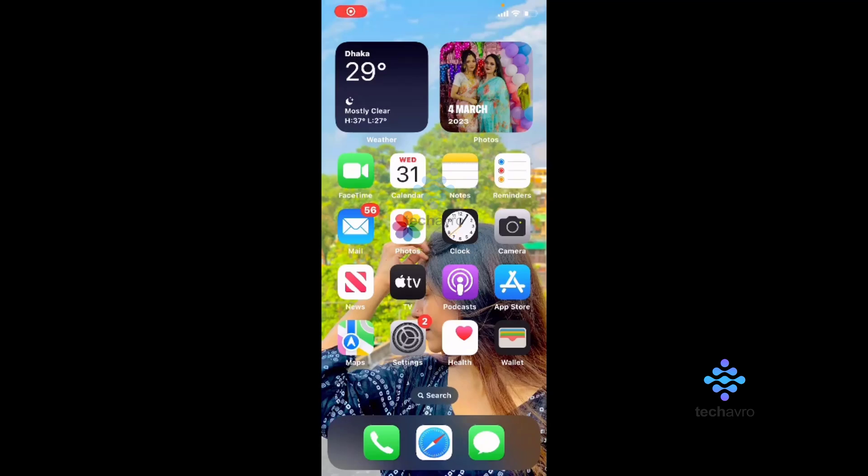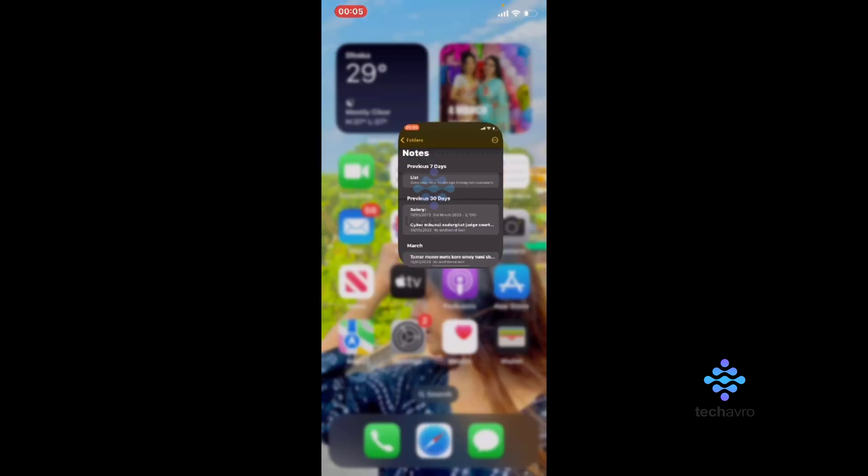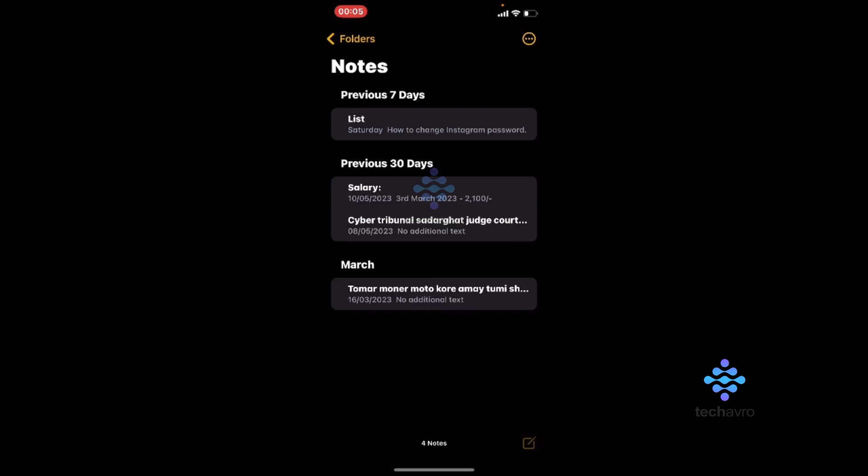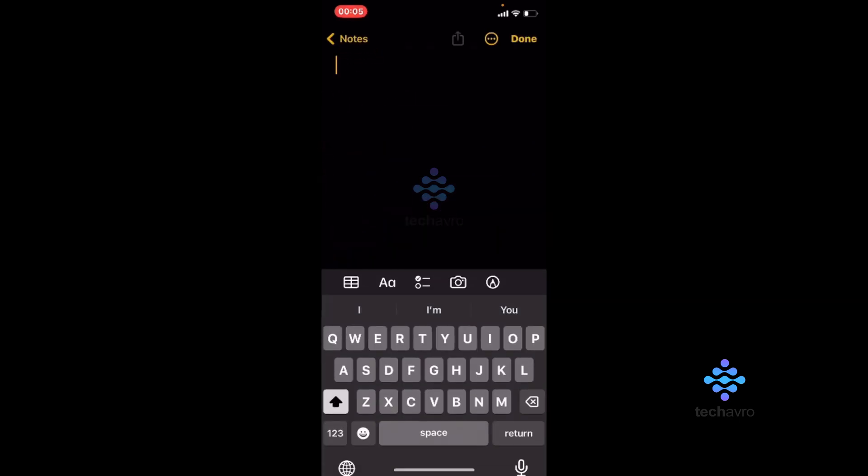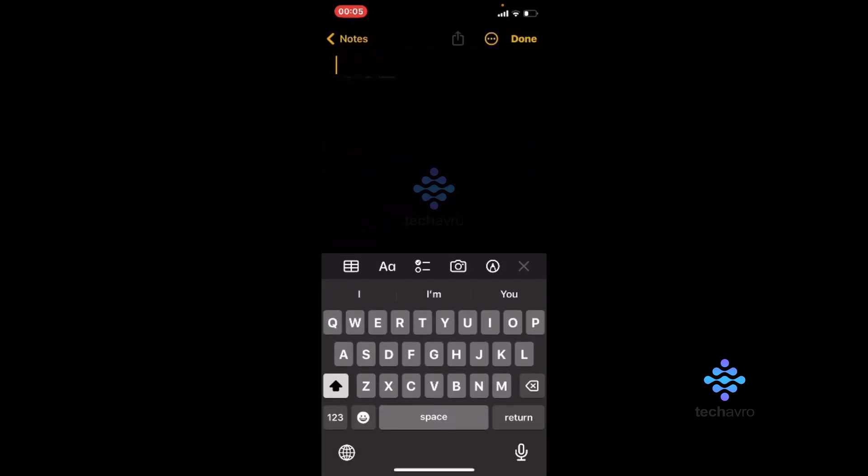Hello everyone, welcome to our channel Take Afro, hope you all are doing great. So today I'm going to show you how to highlight in Notes on iPhone. So I'm going to Notes and I'm going to take a clear page and I'm going to write something.